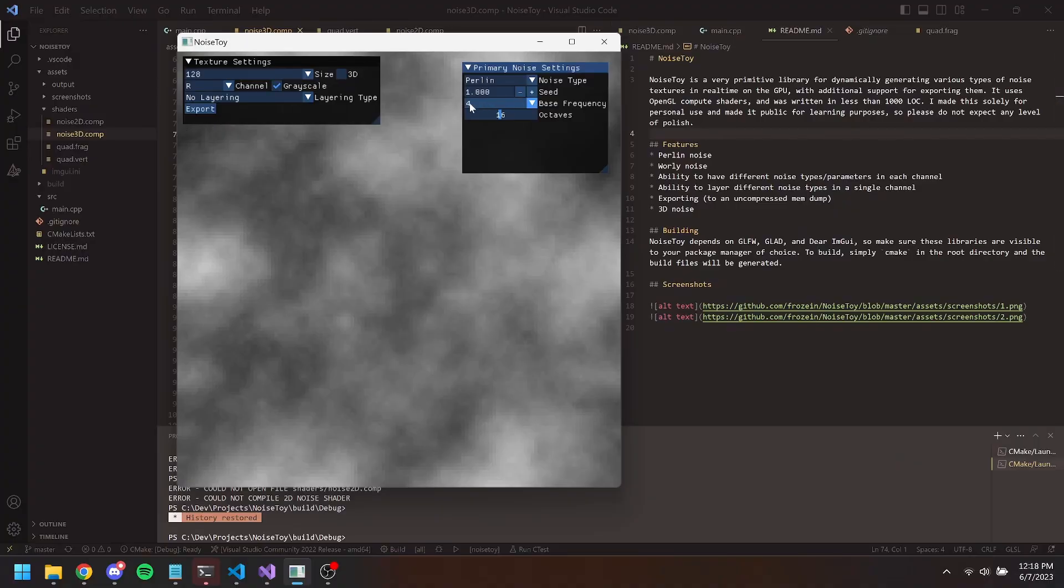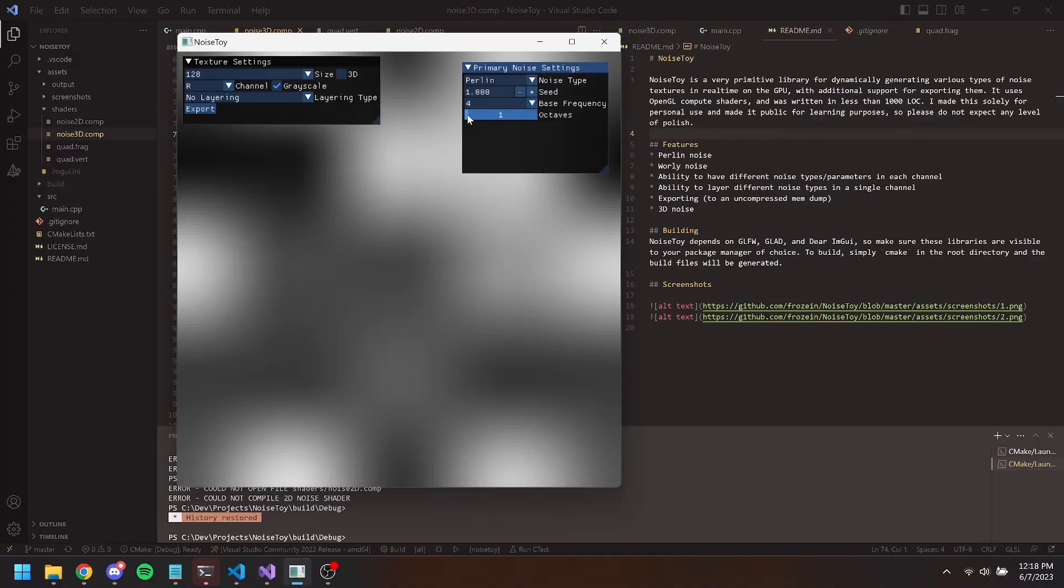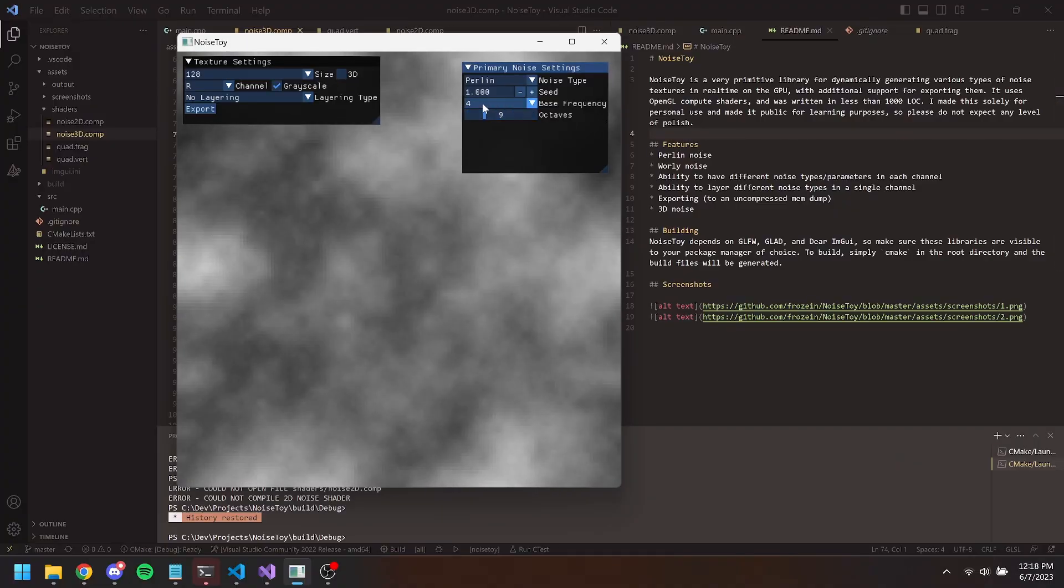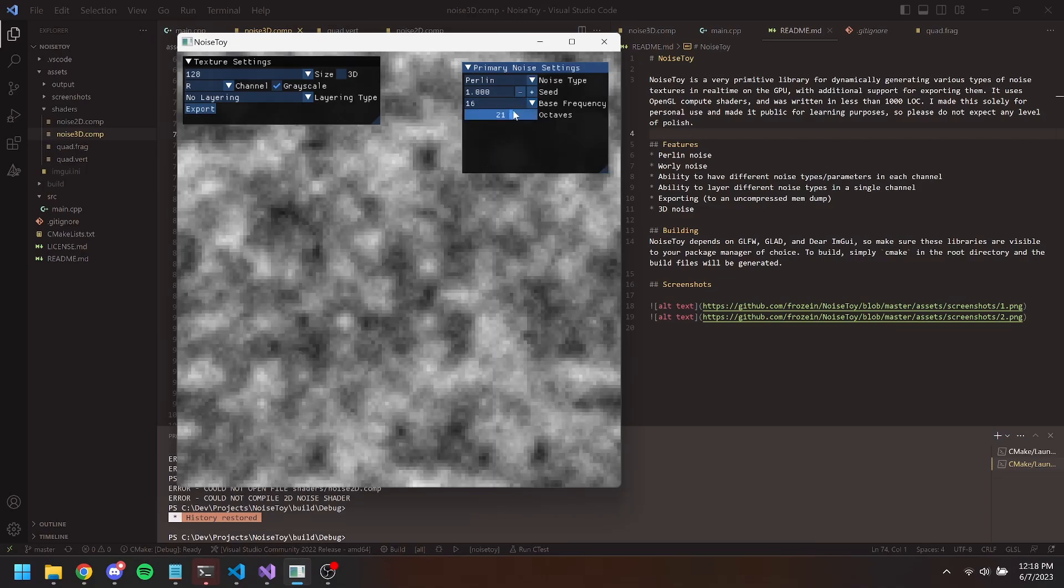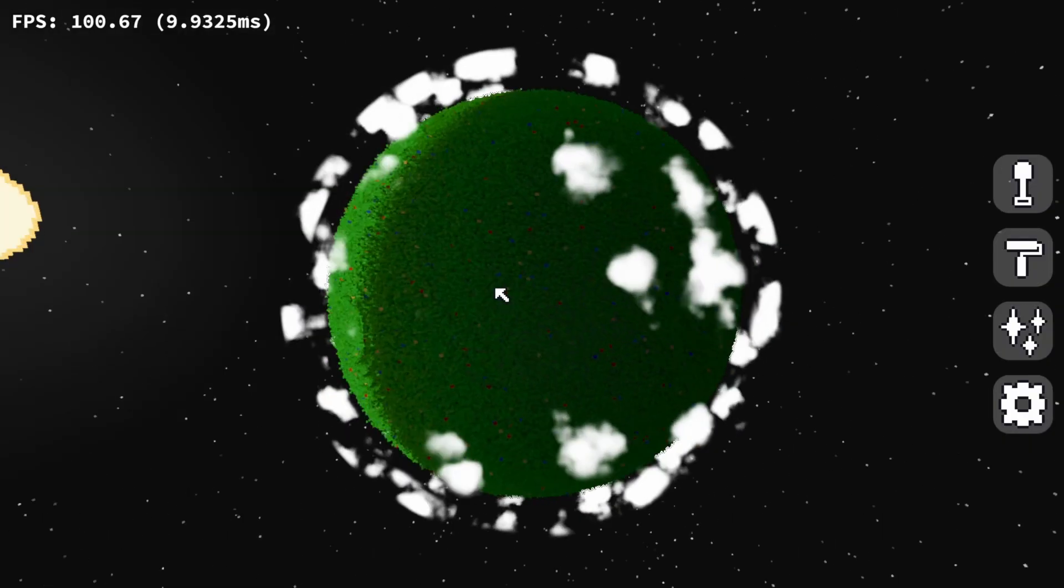To generate this noise, I made a quick little application called Noise Toy, which allows me to edit and view the noise in real time in order to get a good shape. The link is in the description if you want to try it out.